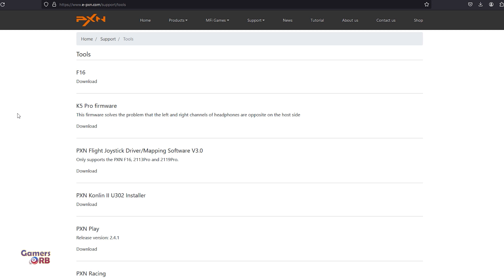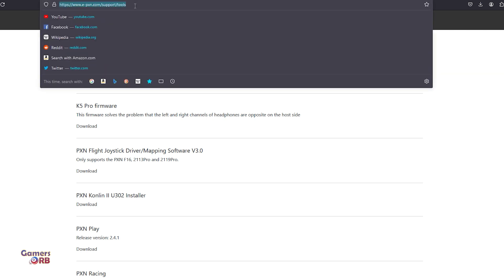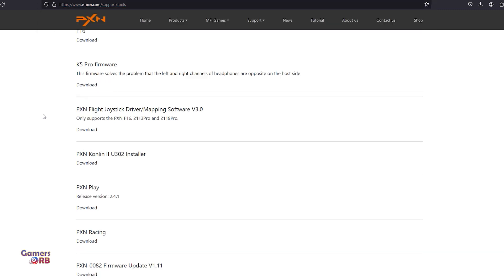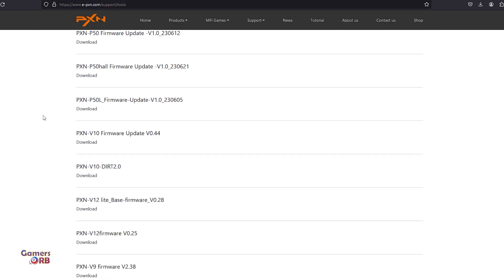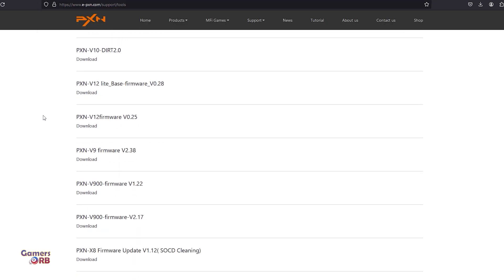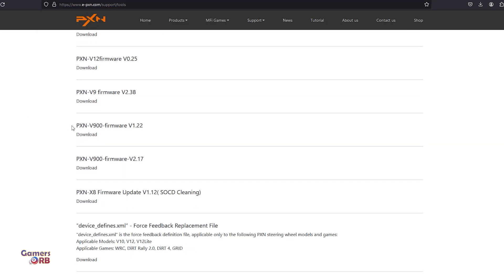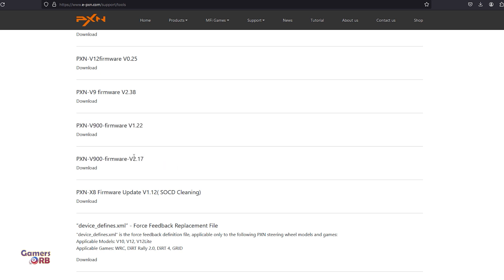If you want to download the PXN V900 firmware, you need to go to this website: e-pxn.com. Go to Support, then Tools, scroll down, and there you will see two firmwares.